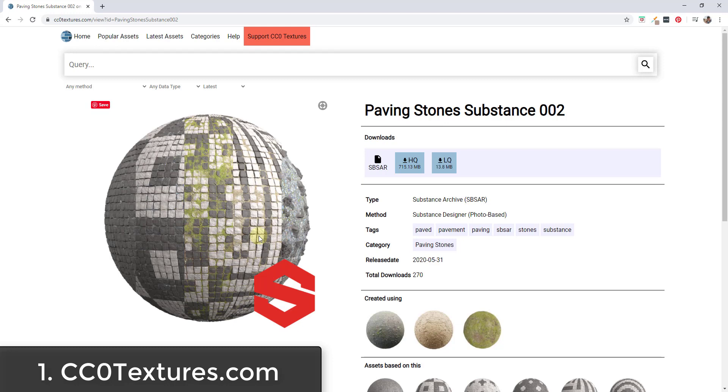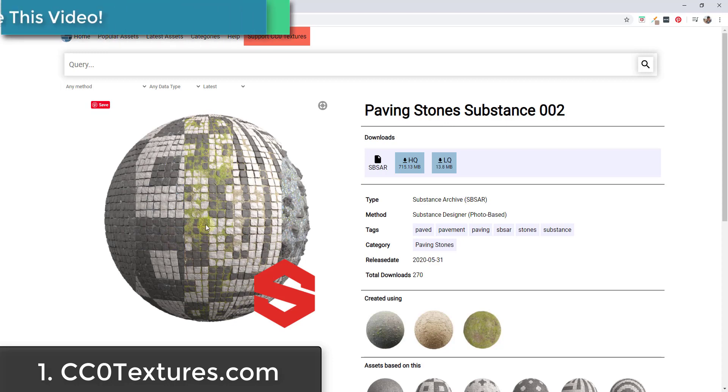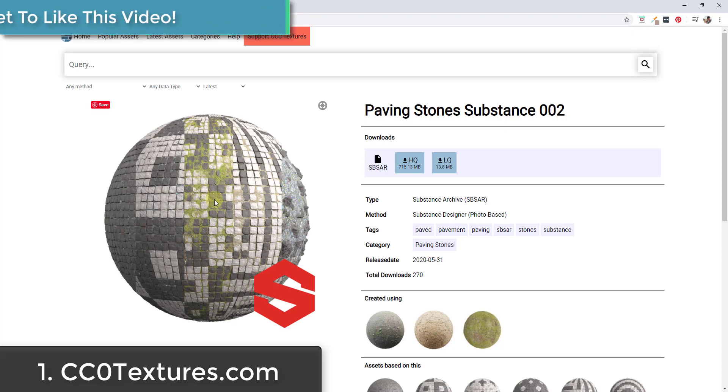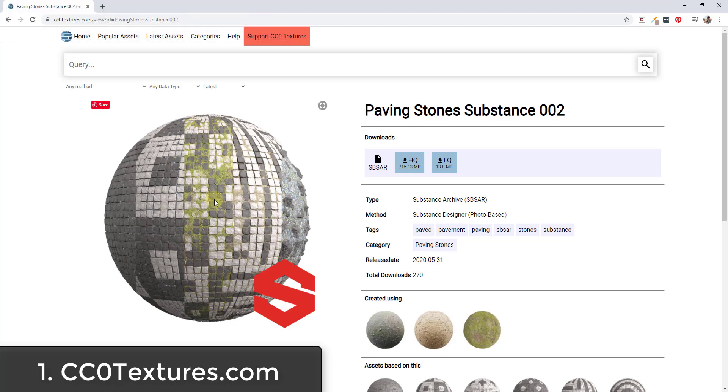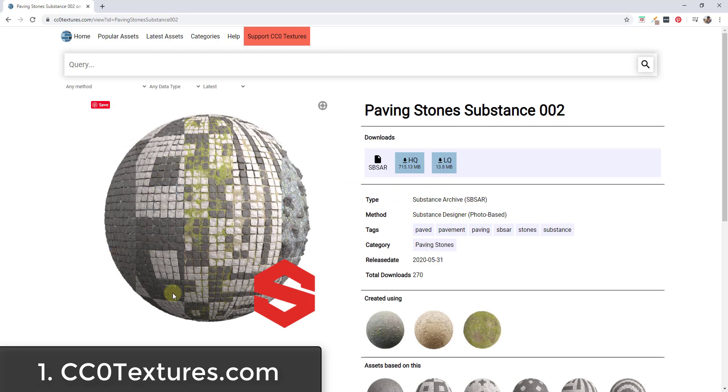I think some programs like Unreal Engine can actually change the substance files inside of the engine, meaning you don't have to re-export maps - they'll update dynamically. I think this is something we're going to see more of in the future. But these files are also available to download for free if you want to have those live textures in some other programs.